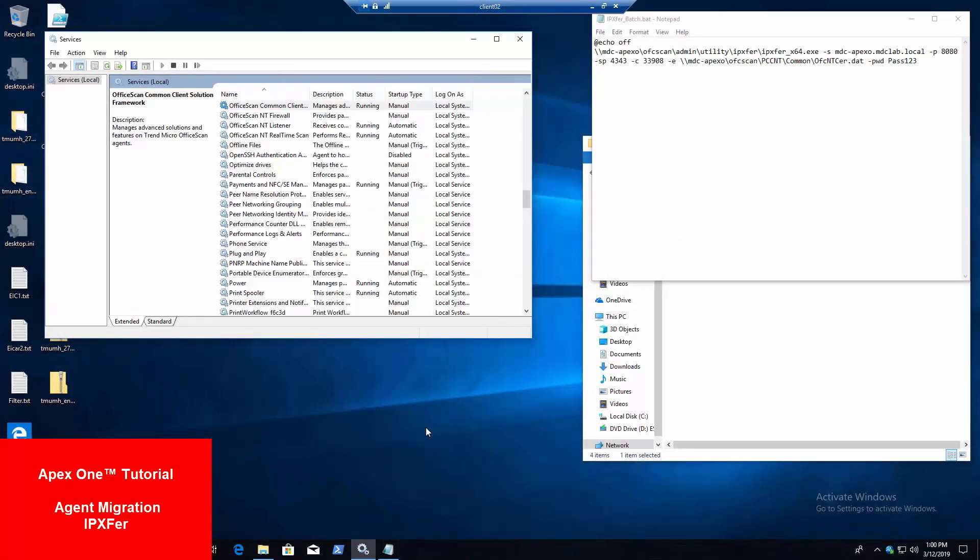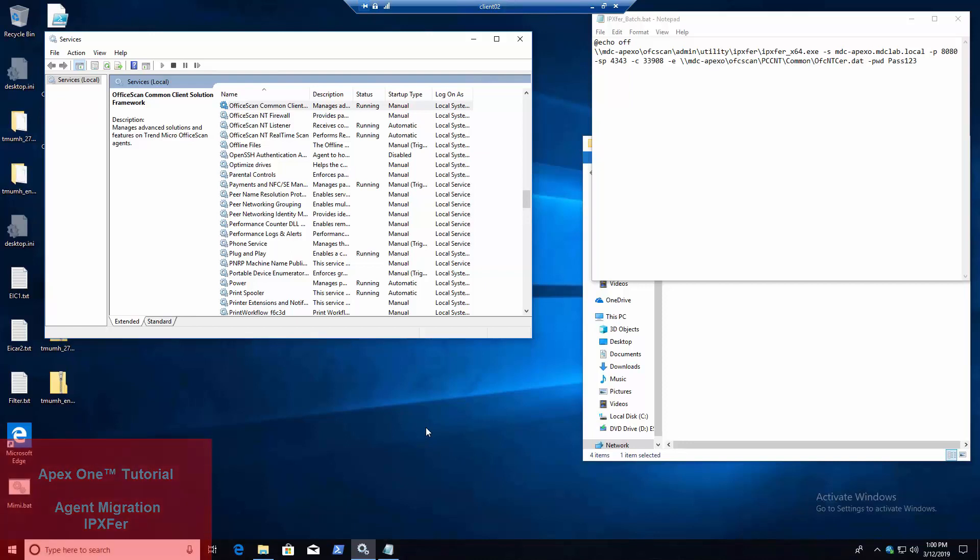Welcome back to another how-to video by Trend Micro. My name is Michael Clifford. I'm a support engineer here at Trend Micro, and today we're going to go through another method of agent migration.